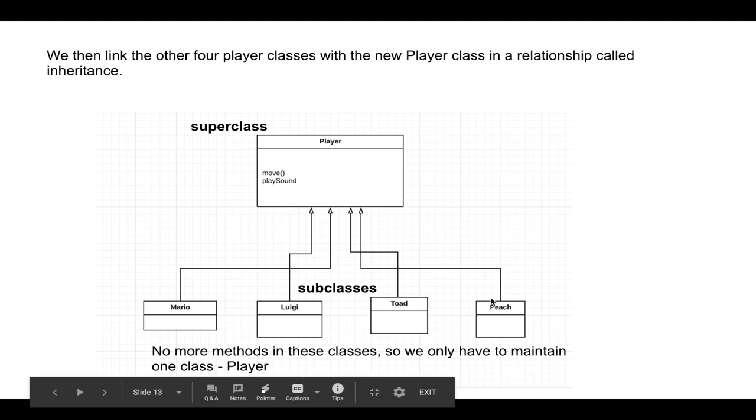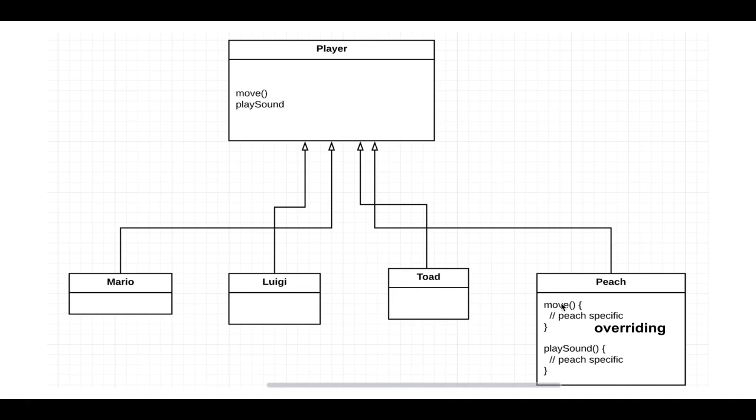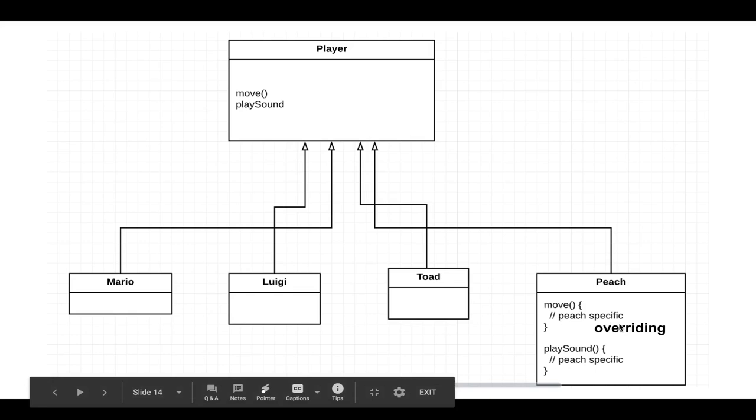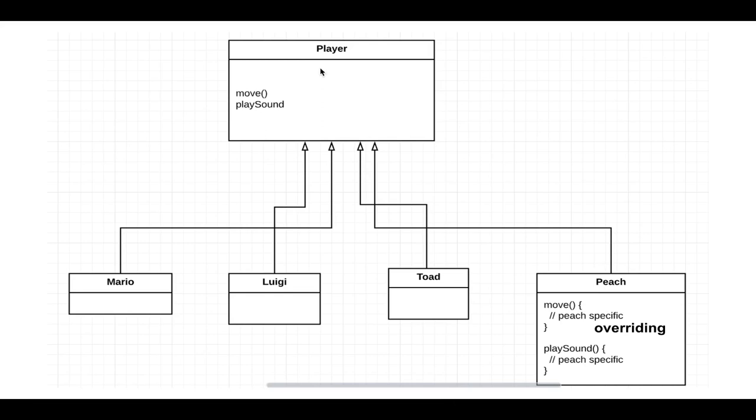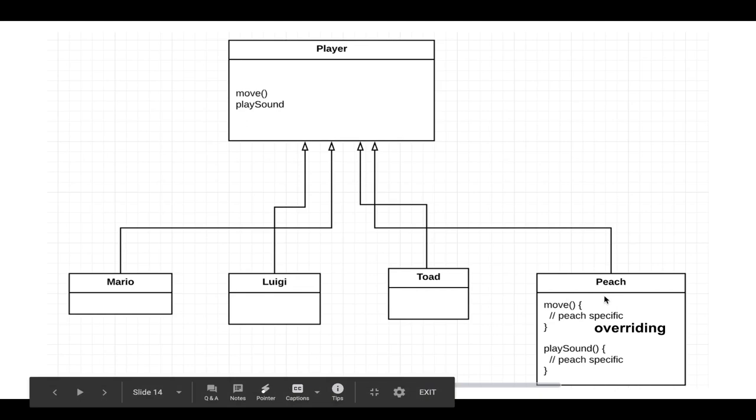And the answer to that is overriding. So we can redeclare the move function and the play sound function on the Peach class, and we can have Peach-specific code. And what that does is override the player class's functions like move and play sound. So you have to override a subclass whenever you want to change or extend existing behavior from the super class.